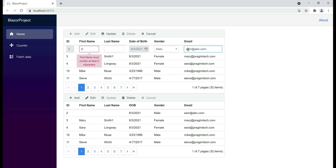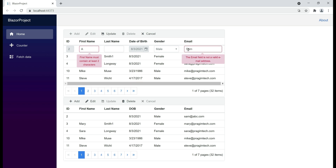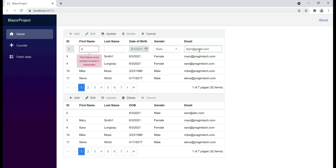At the moment, we already have validation on the email field — if we supply an invalid email address, we get the validation error as expected. Here is our new business requirement: we only want to allow pragimtech.com as the email domain. If the user supplies any other email domain, for example gmail.com, we want to display a validation error: 'Email domain must be pragimtech.com.' We'll discuss how to implement this using a custom validation attribute in our next video. That's it in this video. Thank you for listening.